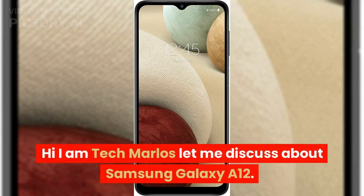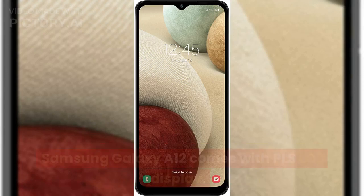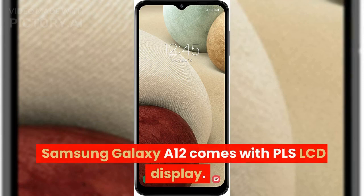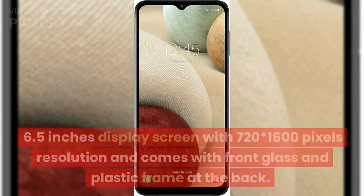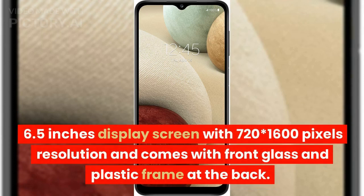Hi, I am Tech Marlowe's. Let me discuss about Samsung Galaxy A12. Samsung Galaxy A12 comes with a PLS LCD display, 6.5 inches display screen with 720x1600 pixels resolution, and comes with front glass and plastic frame at the back.